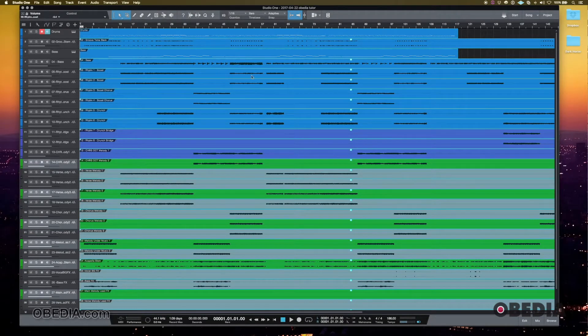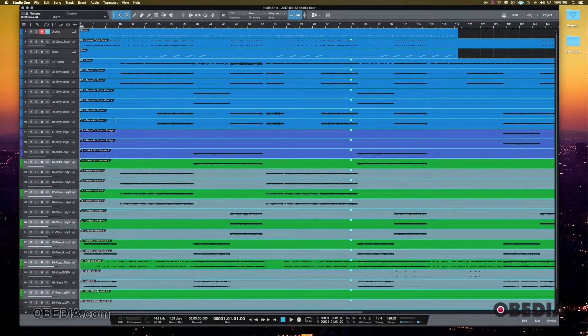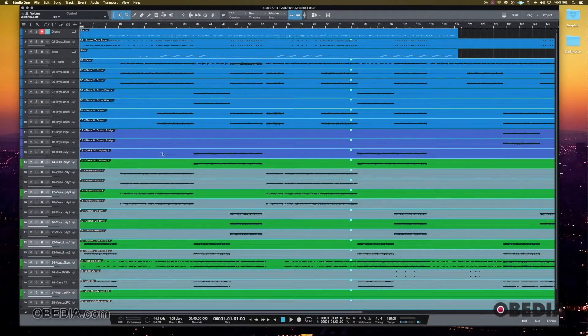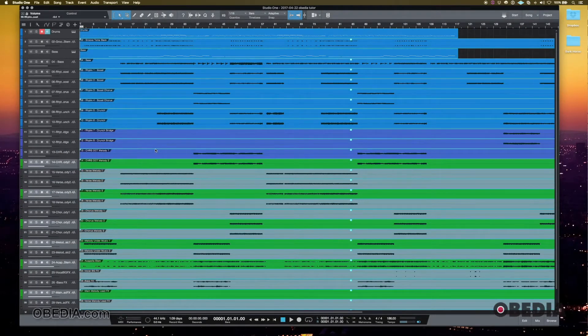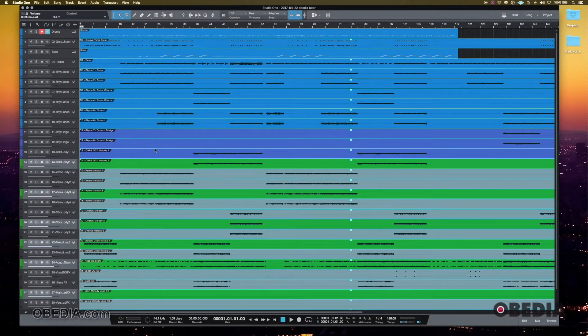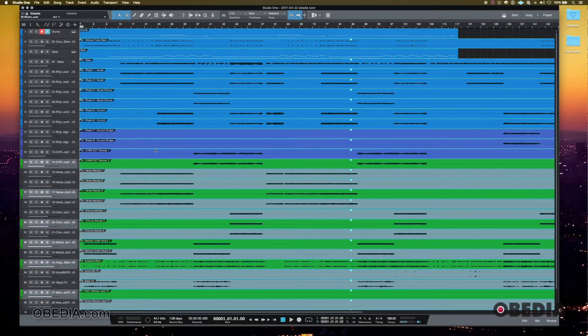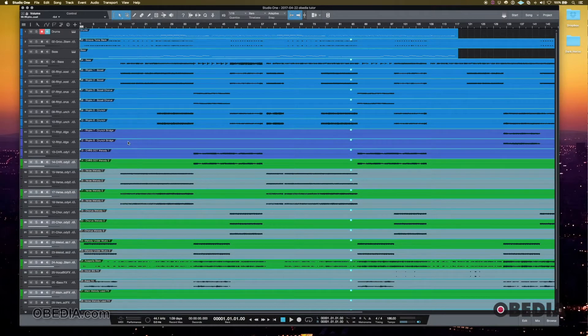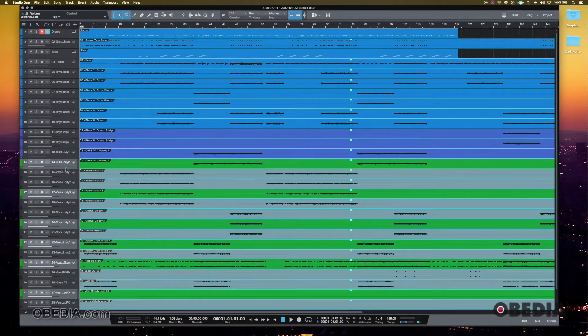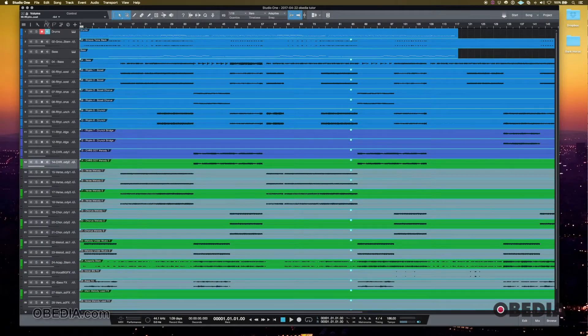So color coding the tracks is definitely something that could be helpful for you, especially if you have a session that's rather large. So if you have 50, a hundred tracks or more, even in a smaller session, if you only had eight tracks or so that could definitely be helpful. So that's one way of dealing with color and appearance with Studio One.